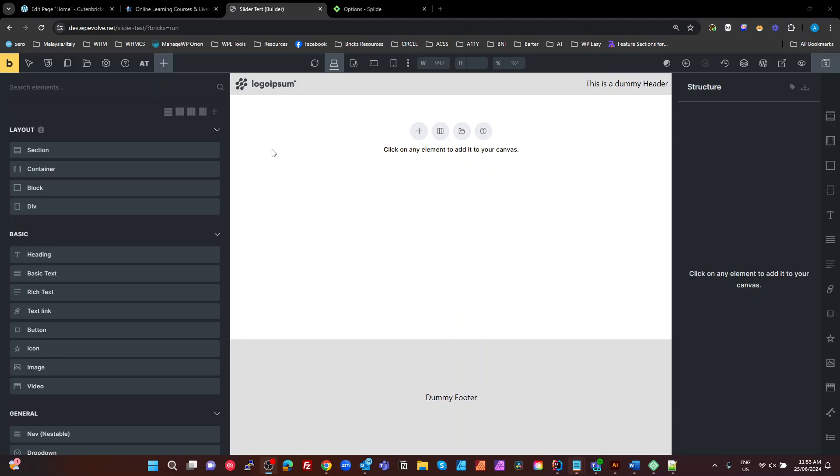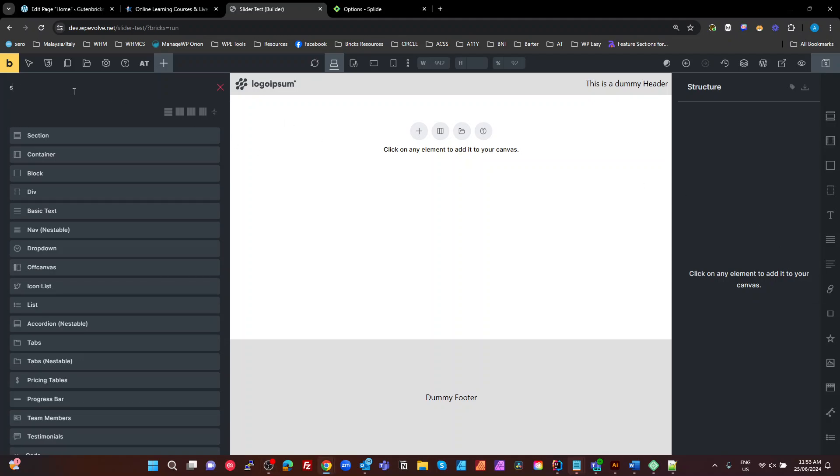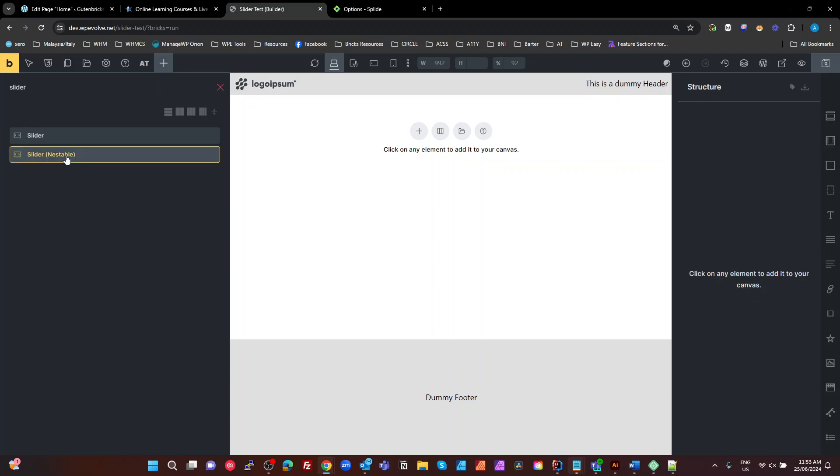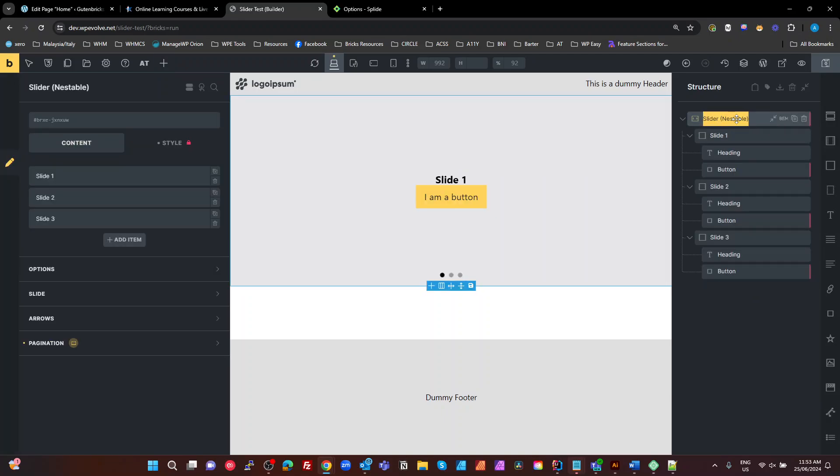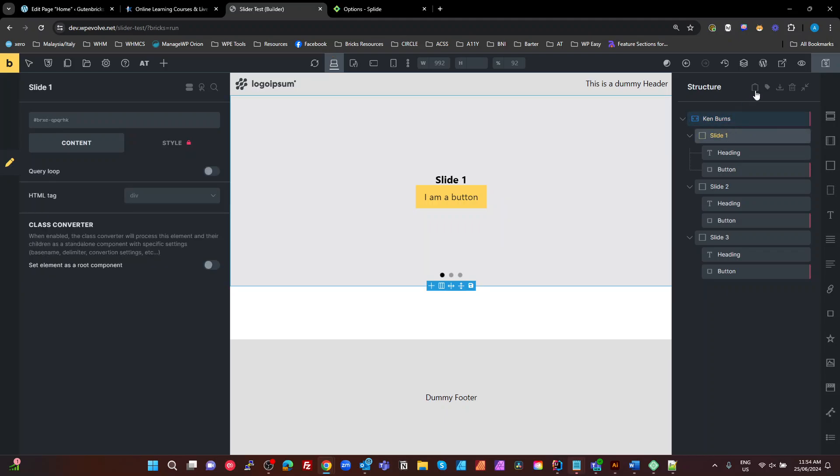So we're going to start by adding a slider to the editor. There it is. I'm going to call this my Ken Burns. I'll just call it Ken Burns there. And inside the first slide, I'm just going to add an image.